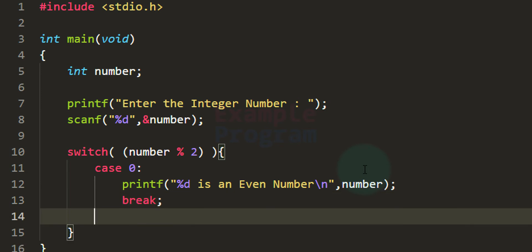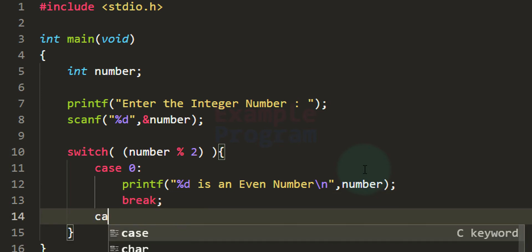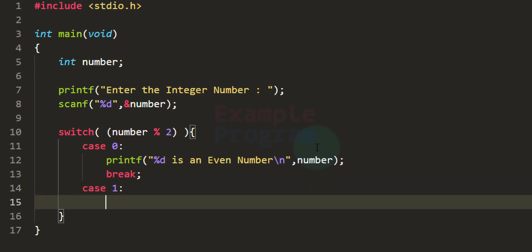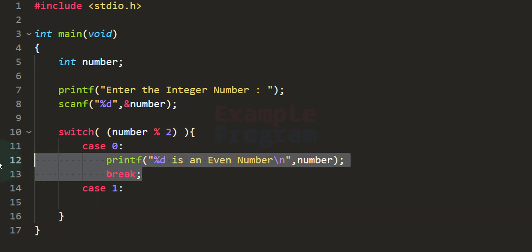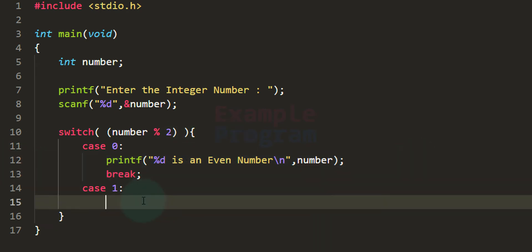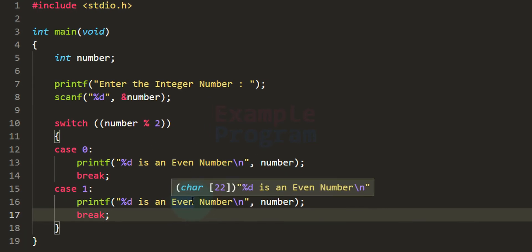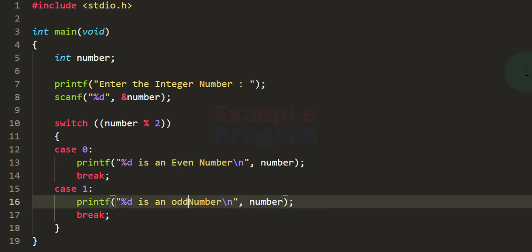The other case is case 1. If we get the remainder as 1, it means the number is odd, and we display '%d is an odd number' using printf. These are the two possible case values in this program. Whenever we divide an integer number by 2 the remainder will be either 0 or 1.